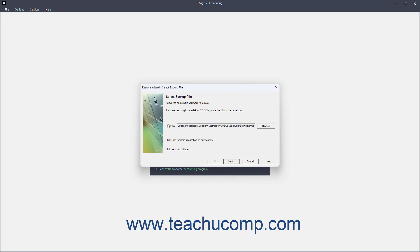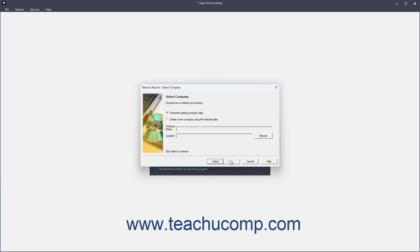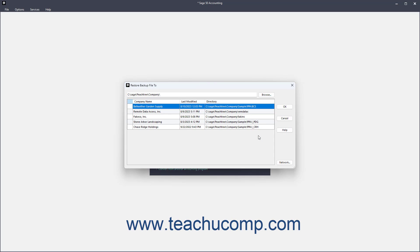After selecting the backup file, click Next to continue to the next screen. On the next screen, to overwrite an existing company file, select the Overwrite Existing Company Data option if needed, and then click the Browse button to select which company file to overwrite in the Restore Backup File 2 dialog box.